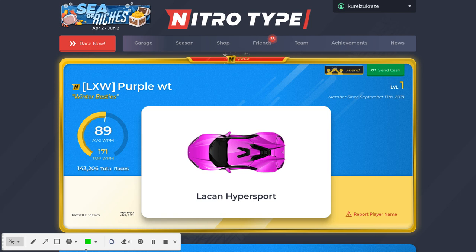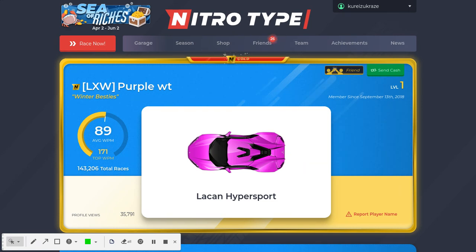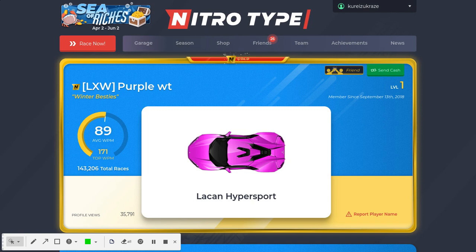Hey guys, it's Craze here. Welcome back to another Nitro Type video. In today's video, as you can see on my screen, Purple WT, also known as Purple on Discord, or Ashura, Ashuri, Ashley - whatever you want to call him - his account was officially unbanned.